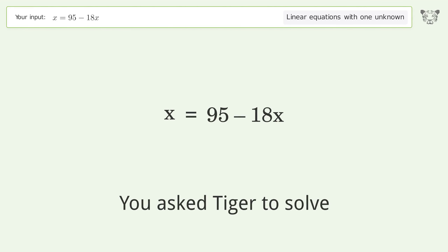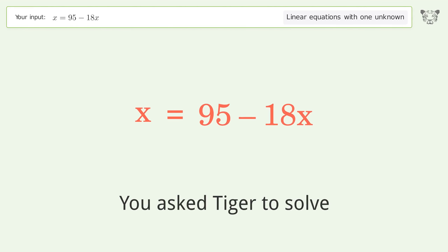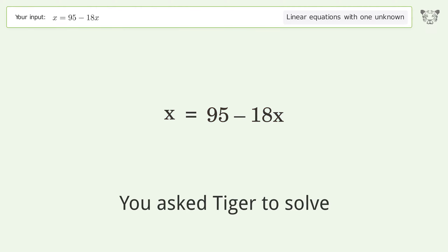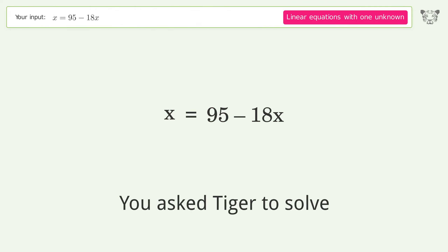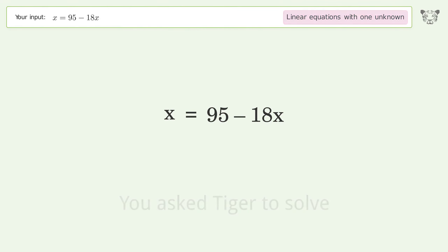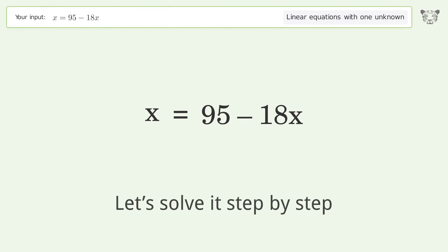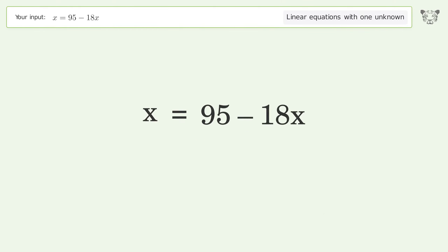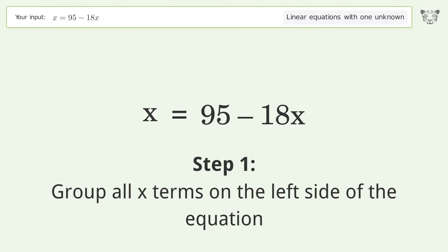You asked Tiger to solve this — it deals with linear equations with one unknown. The final result is x equals 5. Let's solve it step by step. Group all x terms on the left side of the equation.